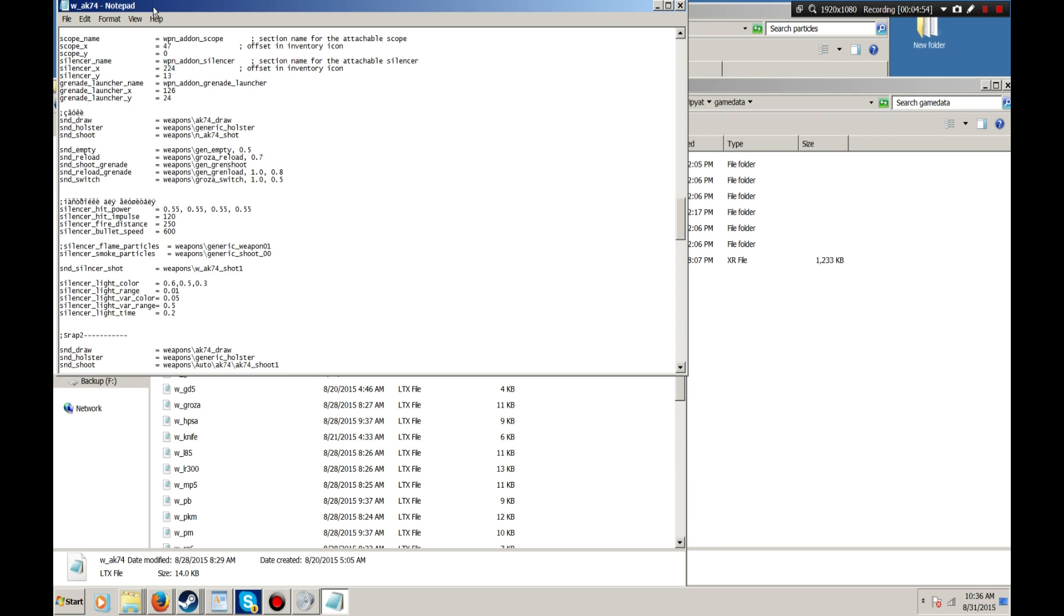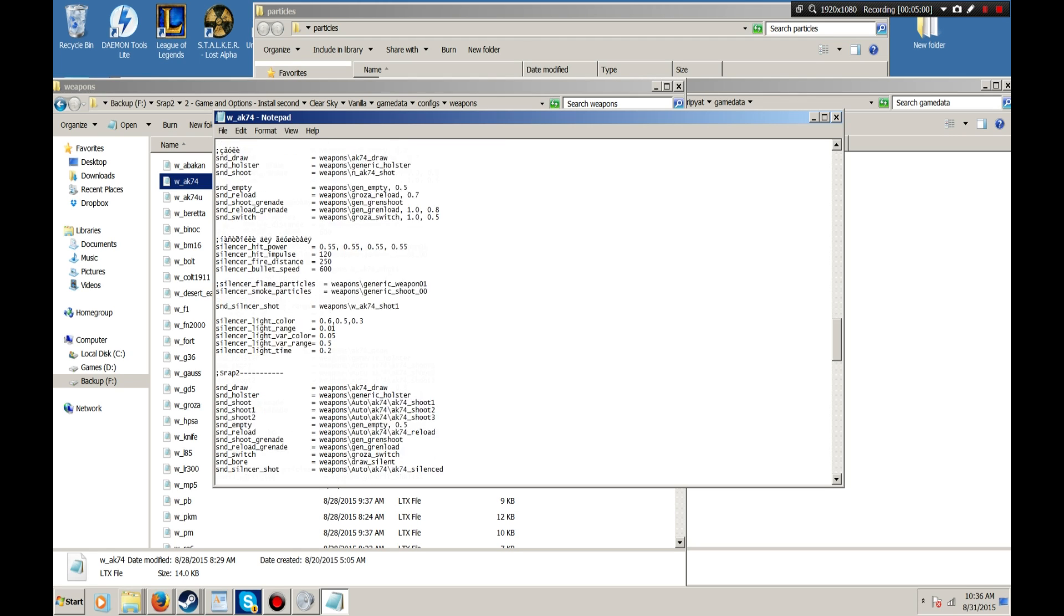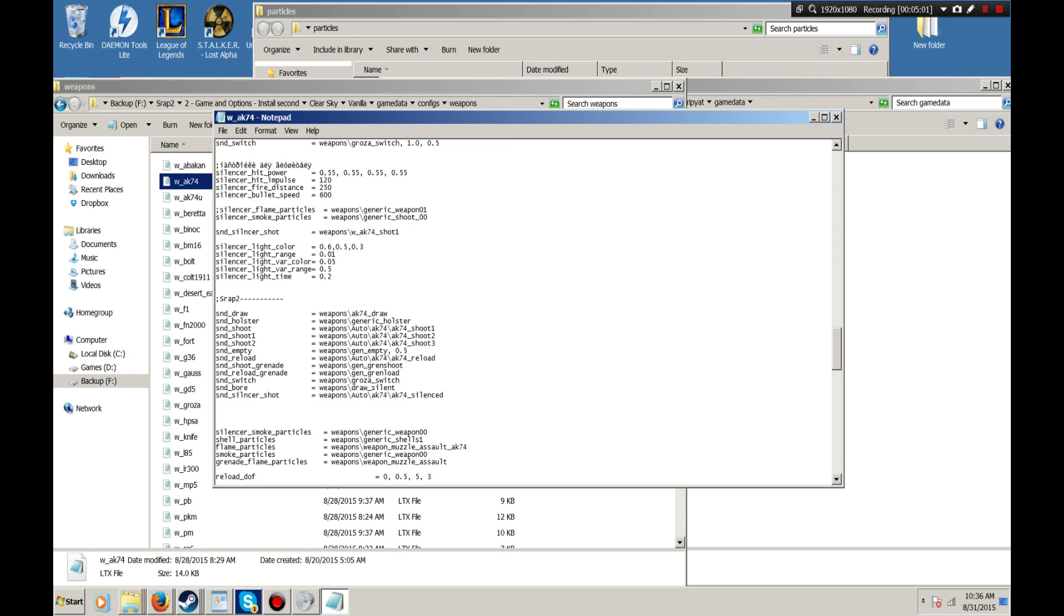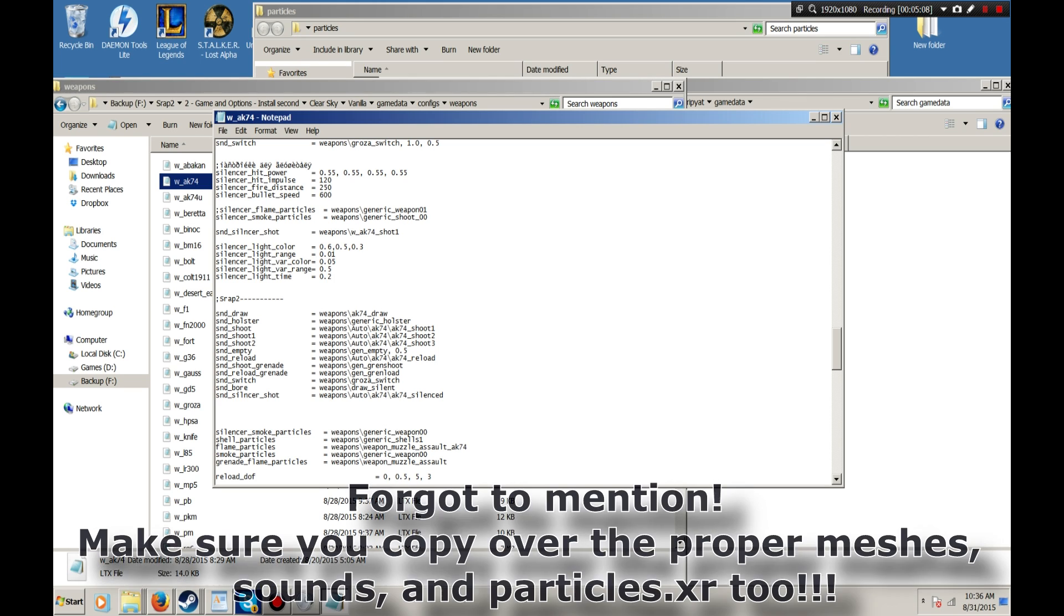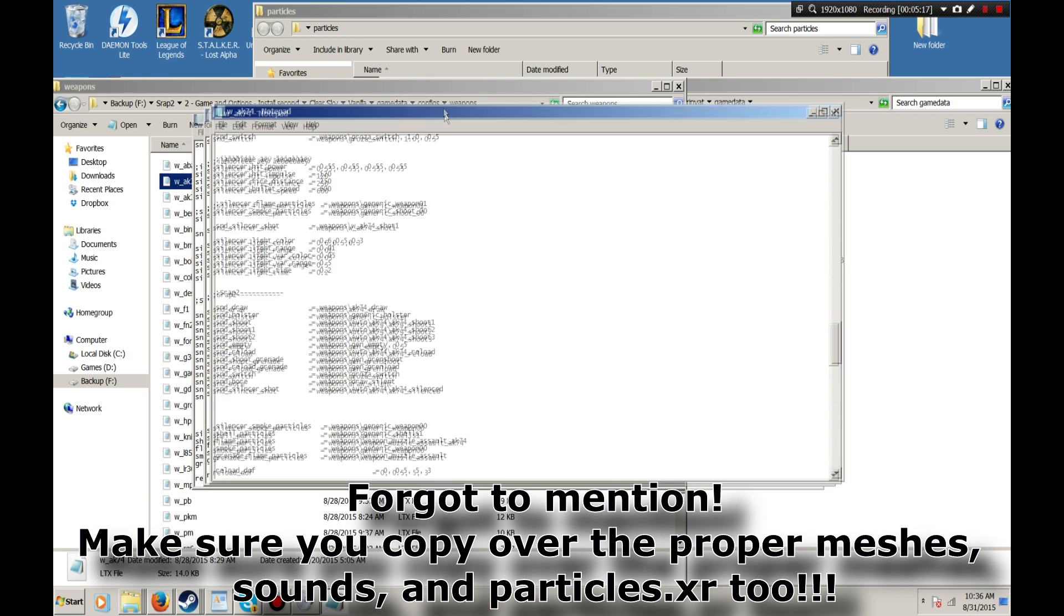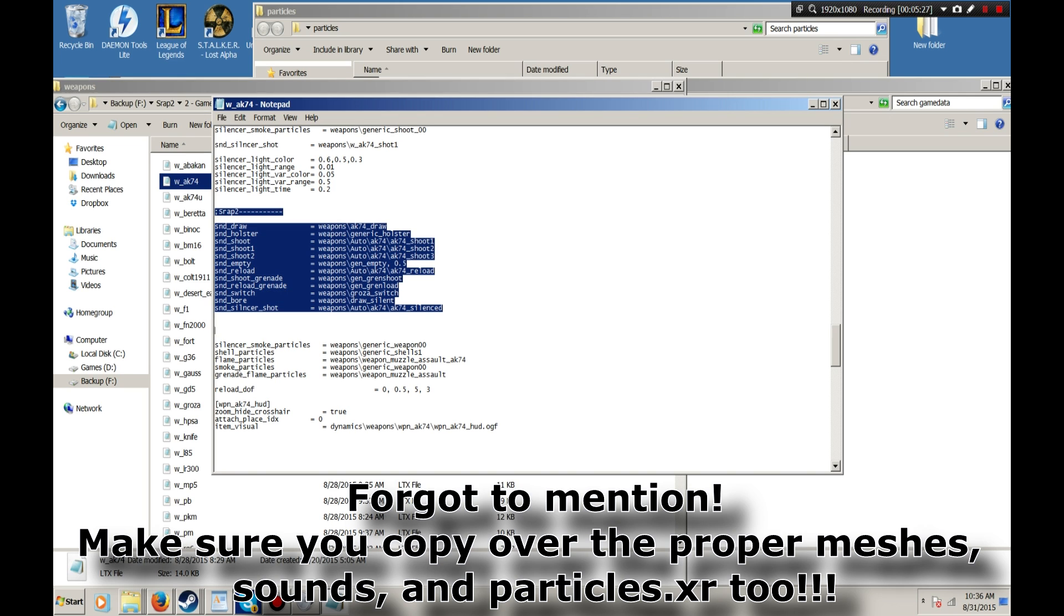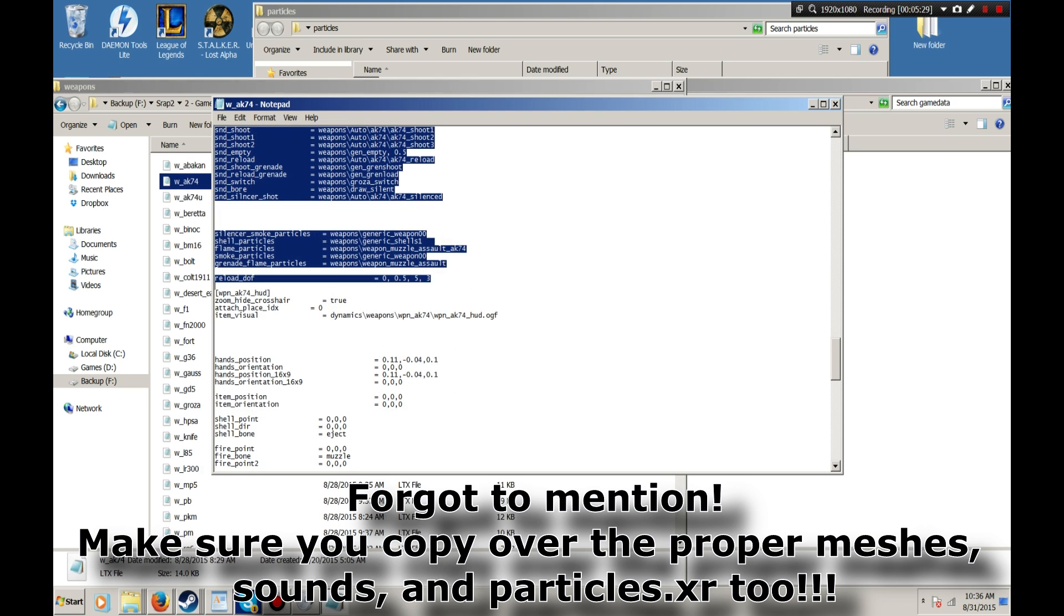Say you want to add the AK-74 into your mod. Well, I have changed a lot of parameters. And to make it easier for you to incorporate my mod into yours, basically all you need to do is open up your AK-74 LTX and open up mine. Here's mine. What I've done here is I've added in these little sections. Let's see, SRAP2. And then underneath all of that, you have all the edits that I made, which are right here.